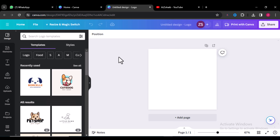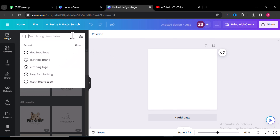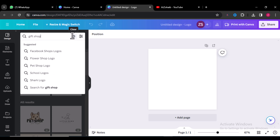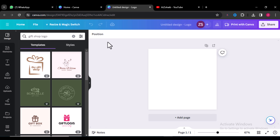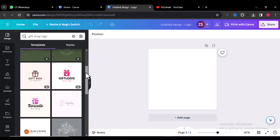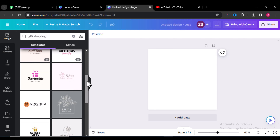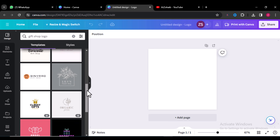Here in your logo workstation, you just go to the search button and write down your business niche, like 'gift logo' or 'gift shop logo', and press Enter. Once you press Enter, you can see plenty of templates for your new business, and you can select any one of them and change it according to your choice.